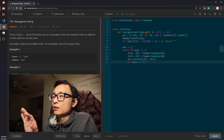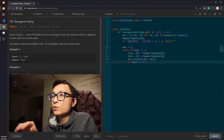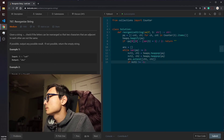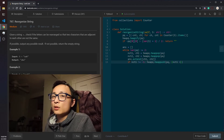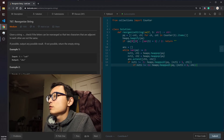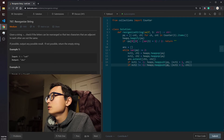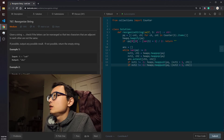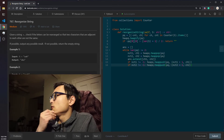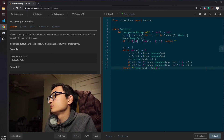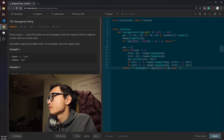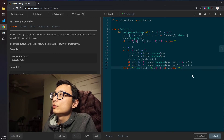We decrement the frequency count, and if it doesn't go beyond zero we push it back onto the priority queue. Because we're using negated counts, decrementing the negated frequency is equivalent to adding one. The same logic applies to the second element. If we still have one leftover element on the priority queue at the end, we just append that. Then we reconstruct the string and return it.